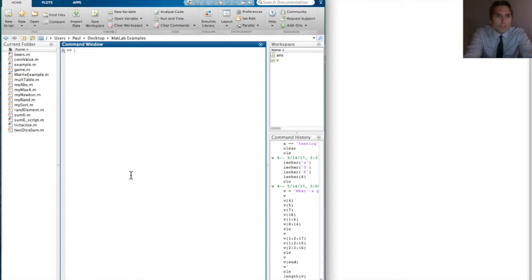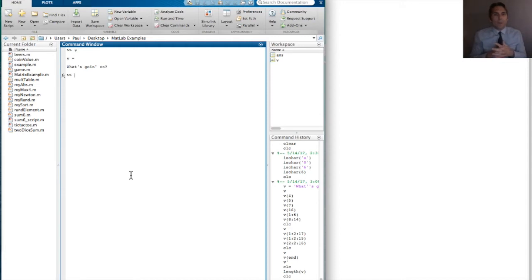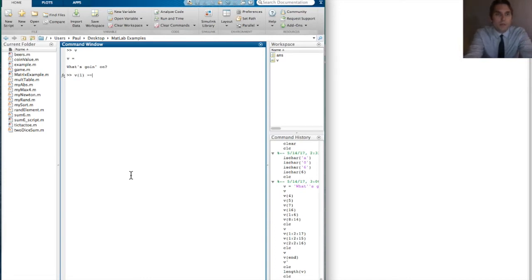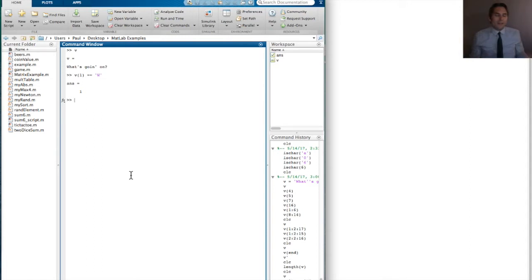We can also perform logical testing, just like we did with numerical data. For example, is the first character in my string a capital W? I can say v(1) == 'W' — putting the capital W in single quotes, since all strings and characters go in single quotes. It returns 1, meaning yes, it is. Remember: 1 is true.